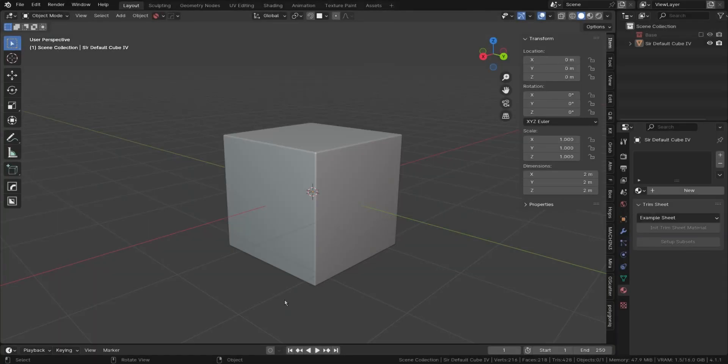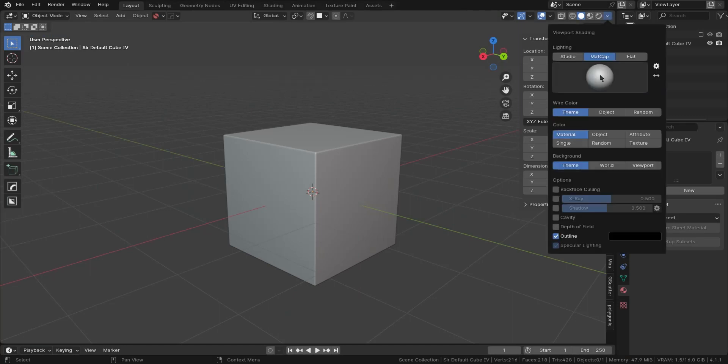I want to show you an alternative and easier way to install these MatCaps. Go to the viewport shading up here and make sure you are in the MatCap section.